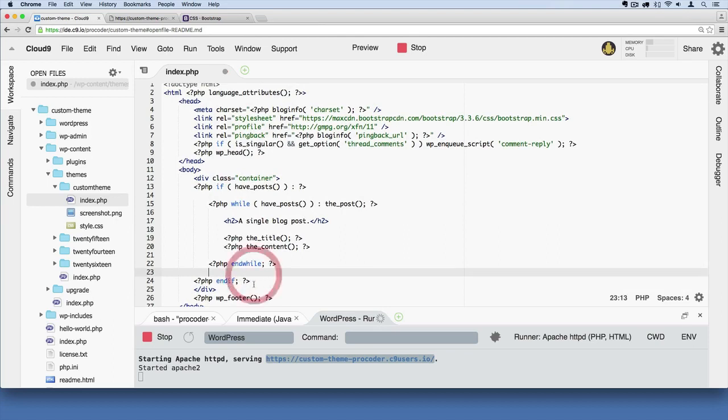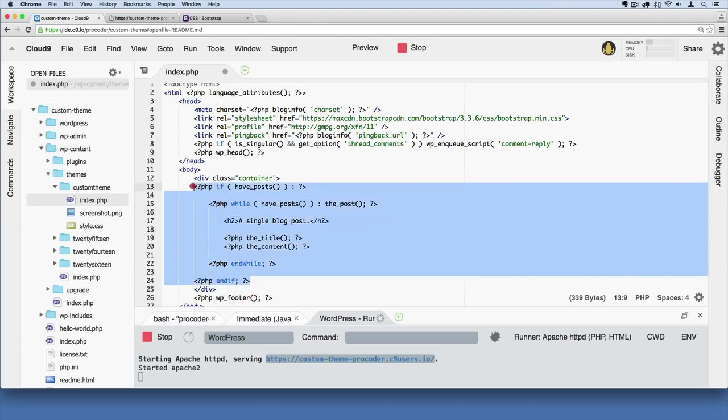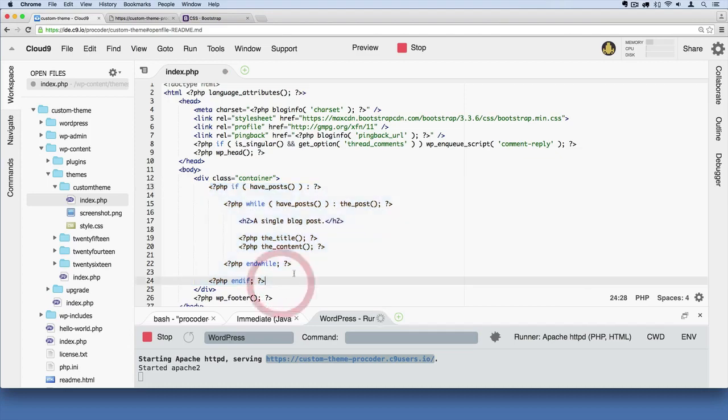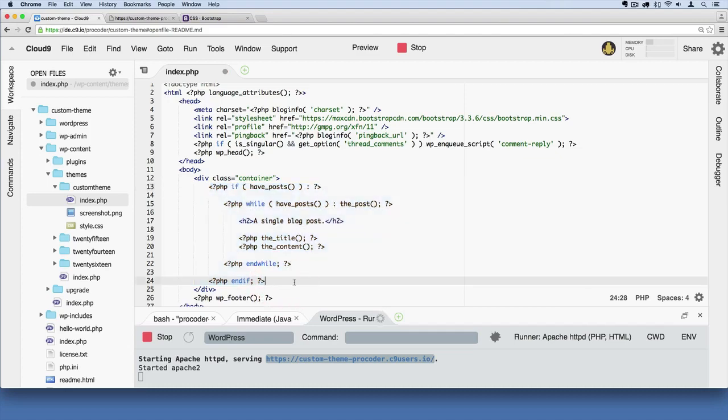Then I'm going to highlight all of this PHP in the middle, the loop, and I'm going to tab it inward. Remember, this section right here is called the loop. That's what's outputting our two blog posts that we have.